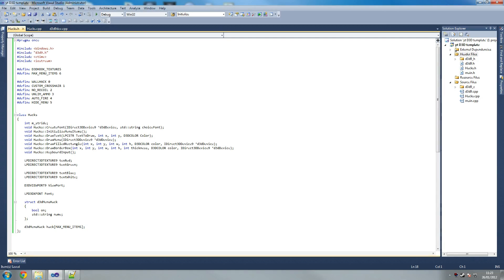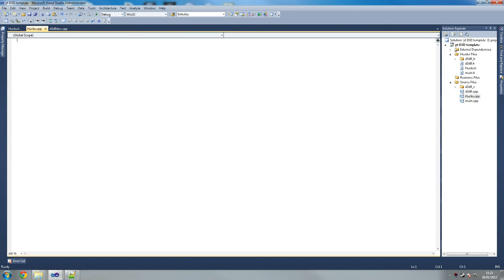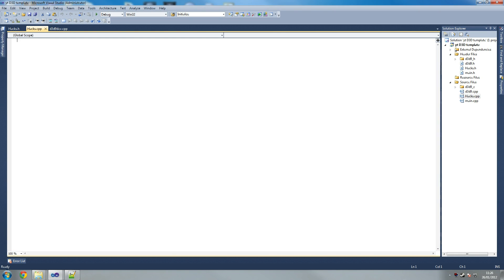What we're now going to do is go onto our hacks.cpp file. So let me just get my solution here. So hacks.cpp - let me just check my notes quickly to make sure I haven't missed anything out. We've imported everything, we've created our hacks.cpp and .h, includes and defines.